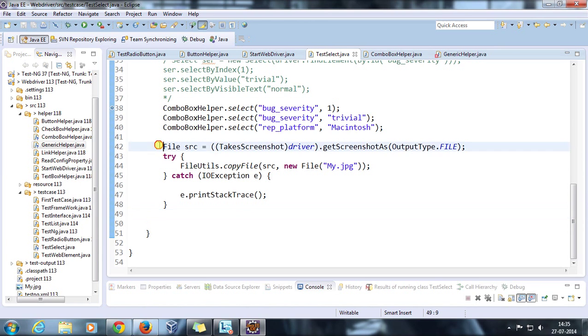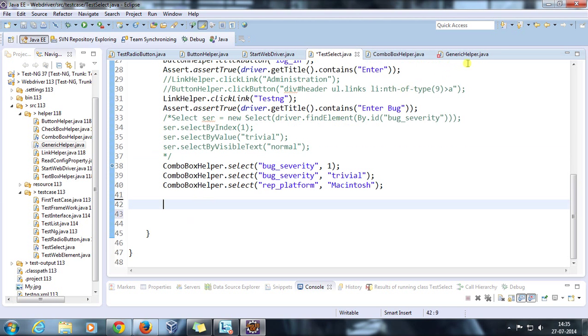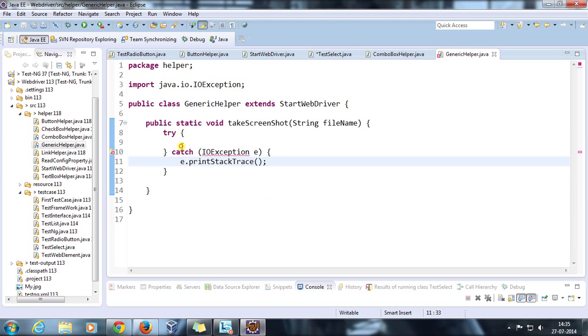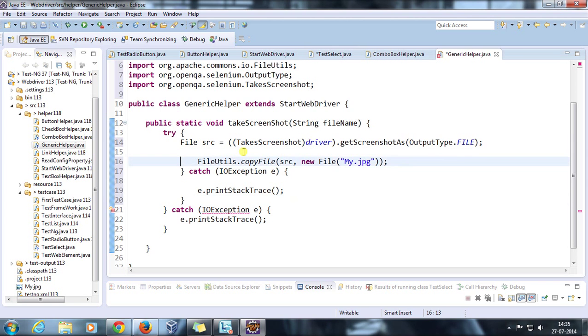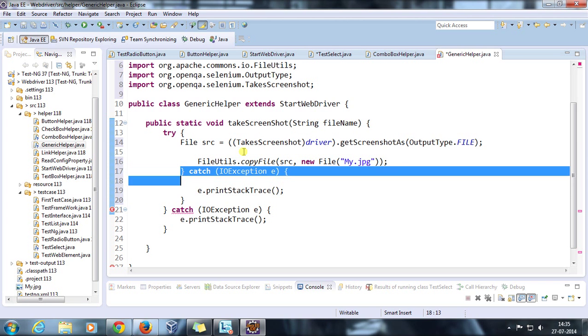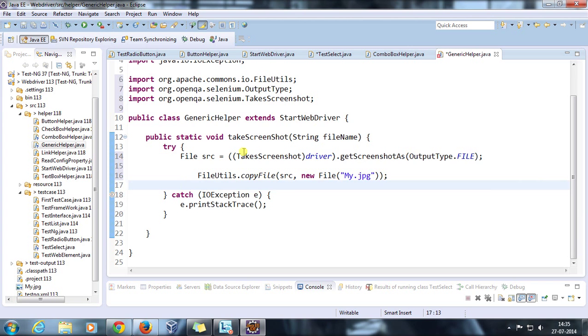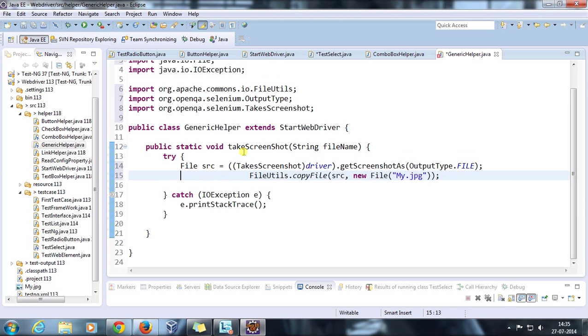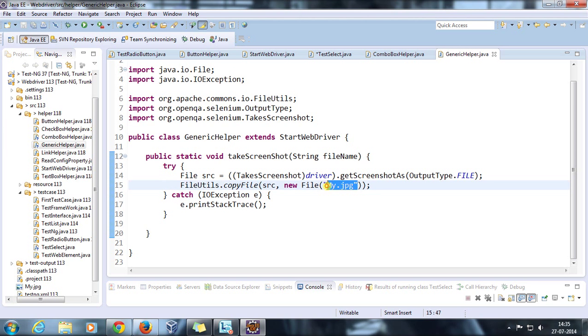I am going to move this piece of code from here to our GenericHelper. I am going to move this piece of code from here to our GenericHelper.